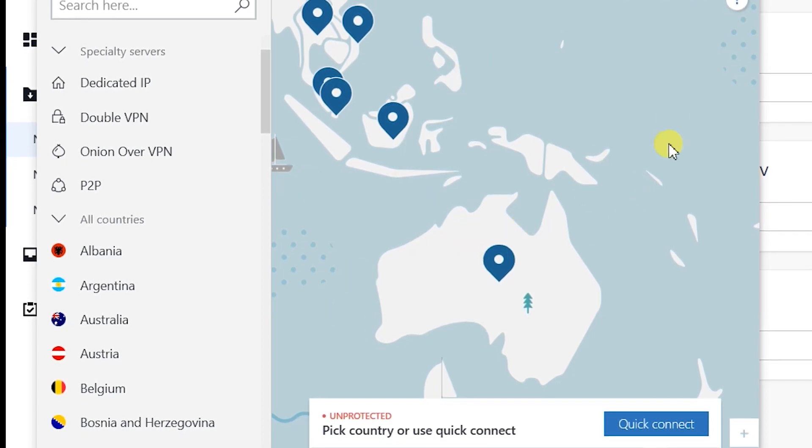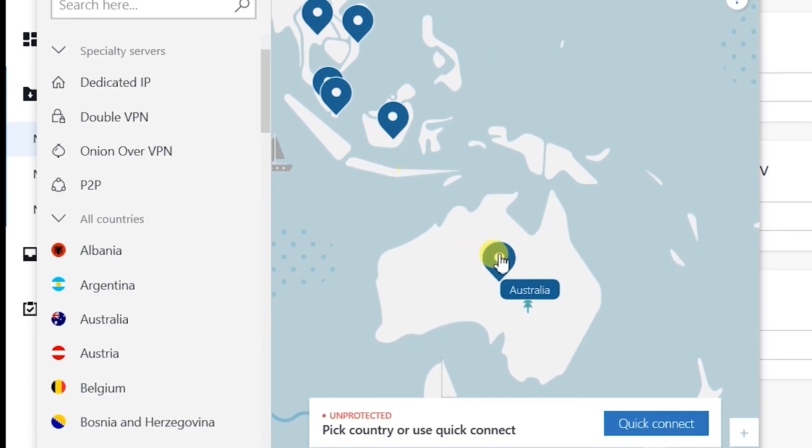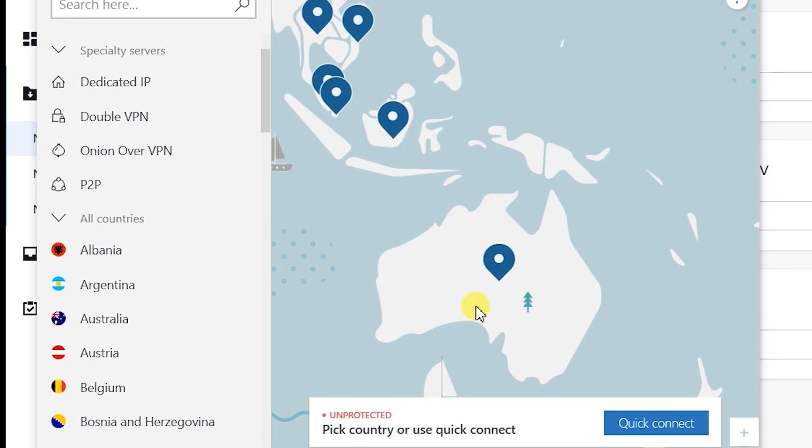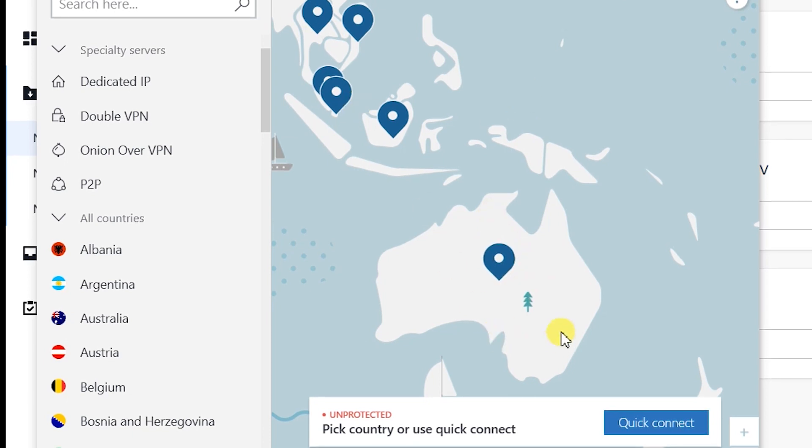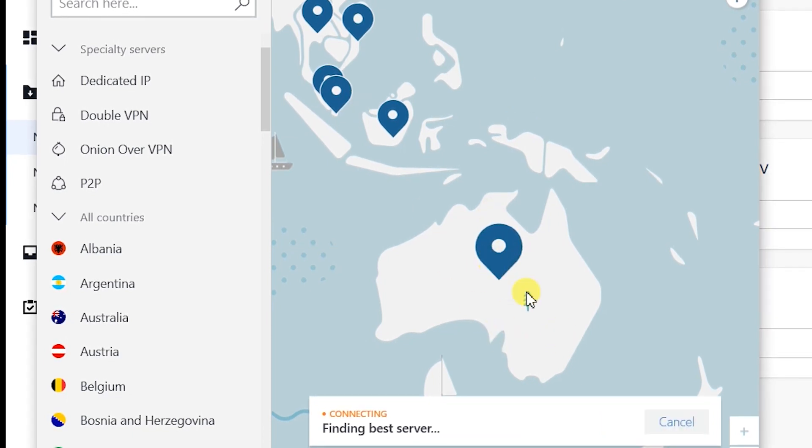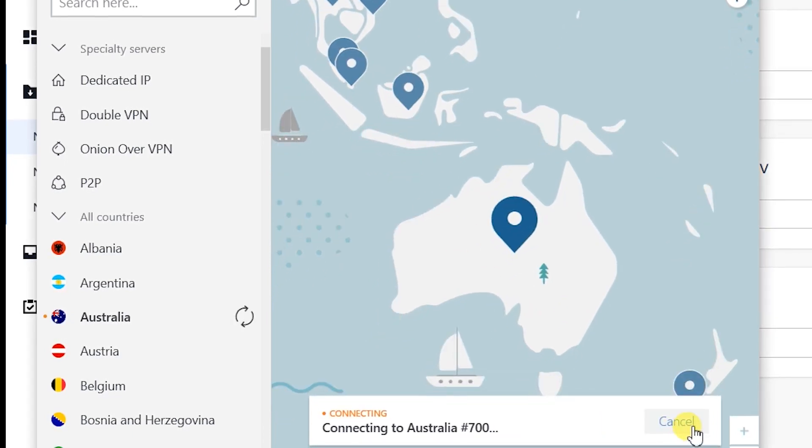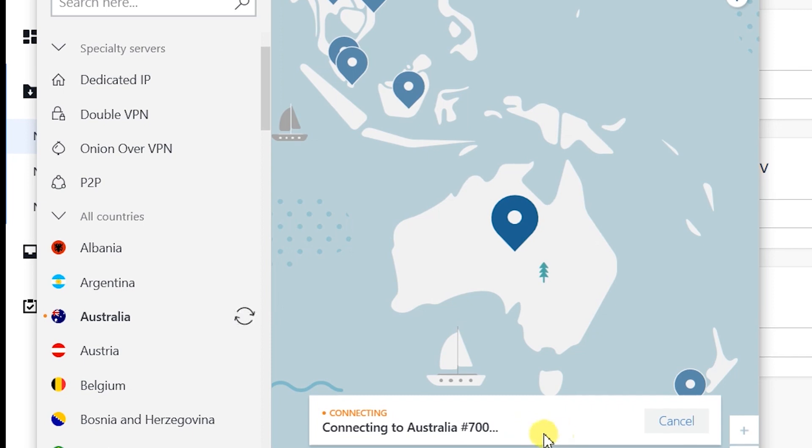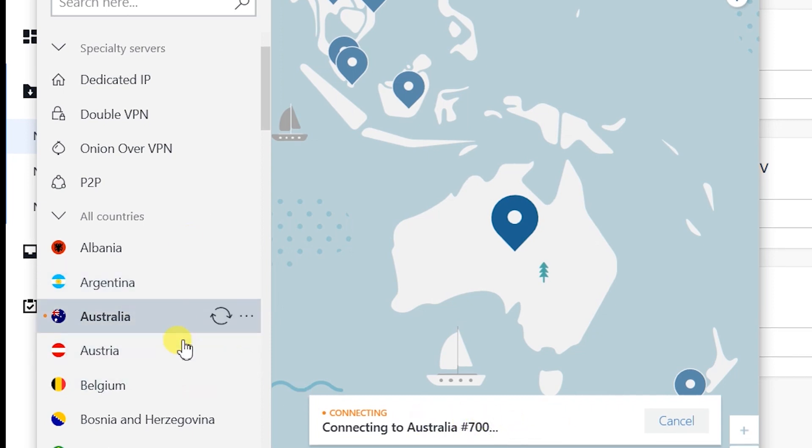On the right hand side you can see the map view and you can pick a country and try to connect. It's already trying to connect to Australia at the moment, but you can pick any country here.